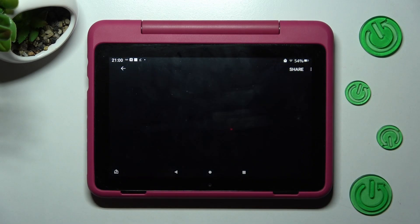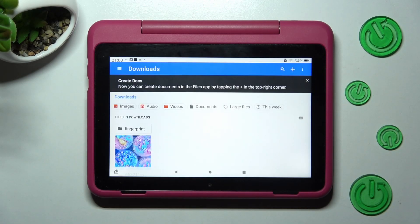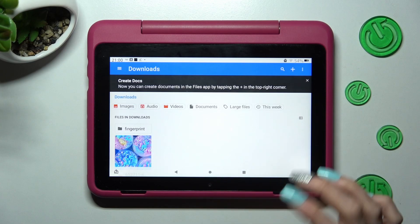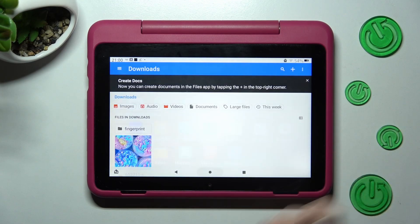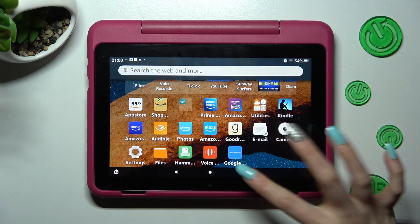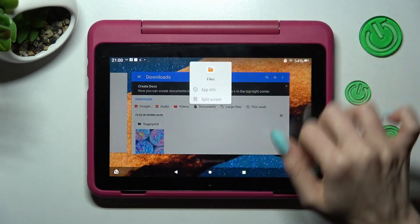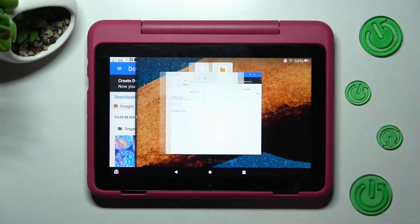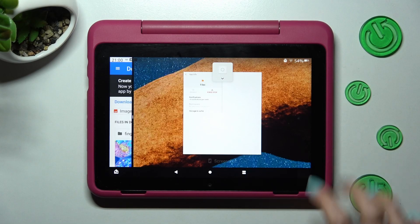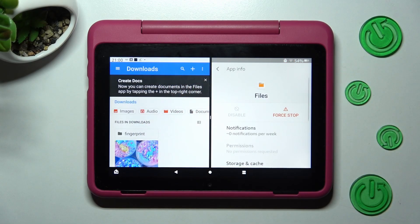If you wish to go back from this mode, drag one of your apps to the side and click on the home button.